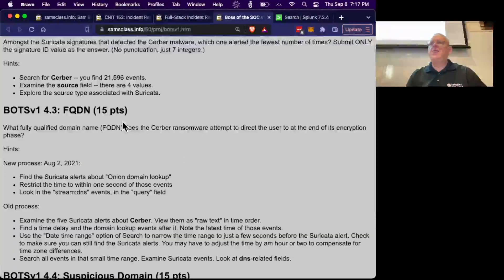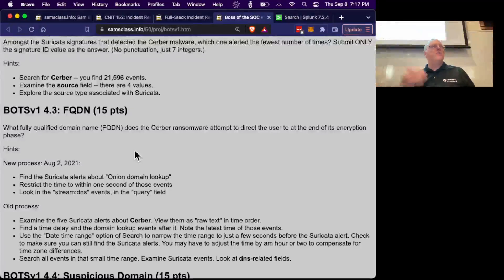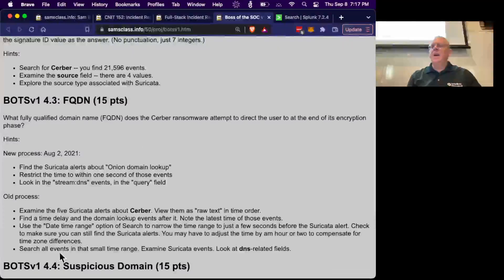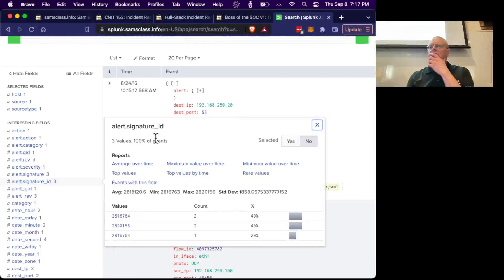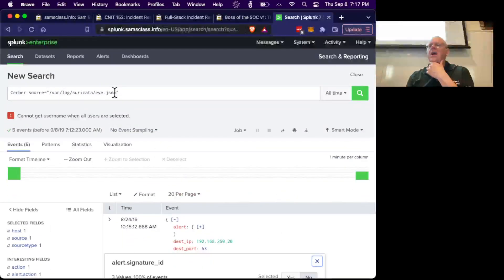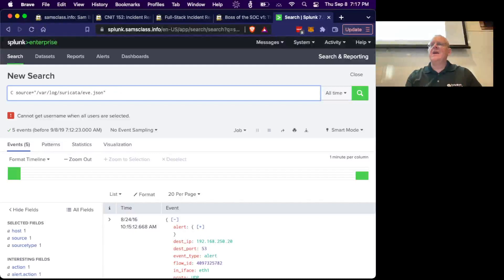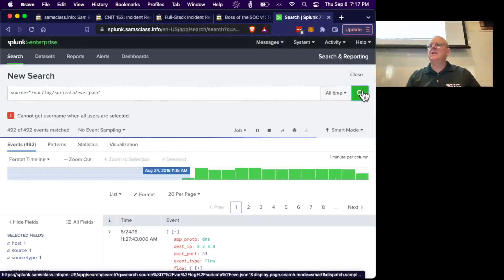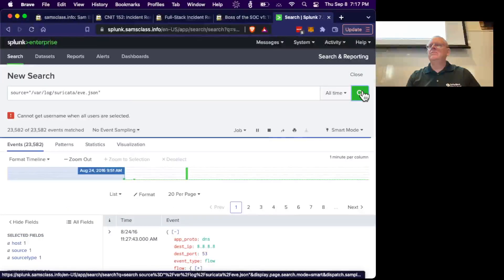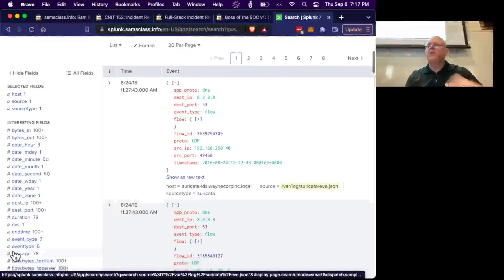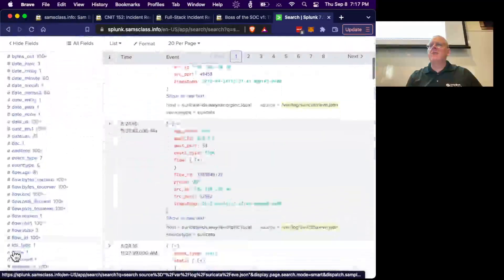Now you want to find the fully qualified domain name for the ransom note. After it encrypts your files, it goes to an onion domain and pops up a ransom note. My process: find Suricata alerts about the onion domain lookup. We're already looking at Suricata here, so let's look at all the Suricata events. The onion domain lookup is going to be one type of event — I want to find Suricata alerts. There are only five of them.